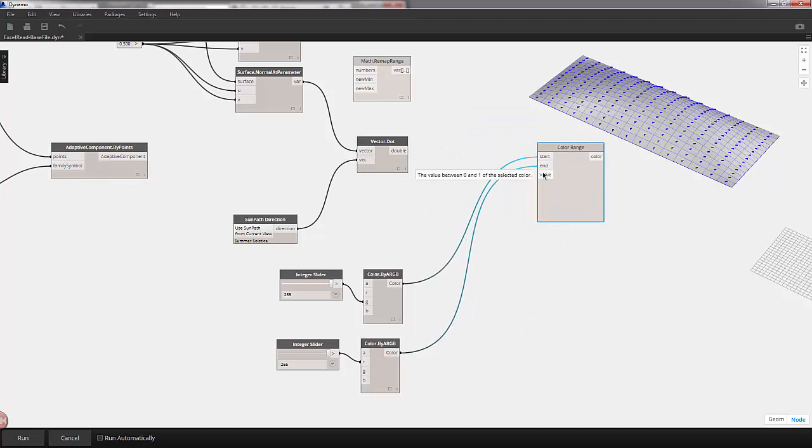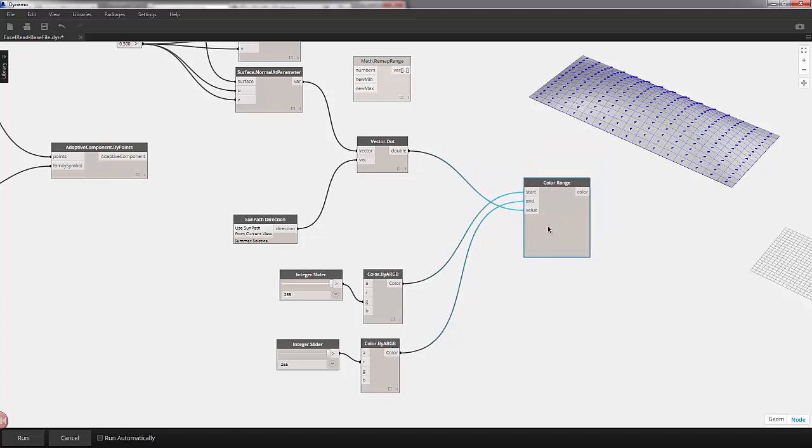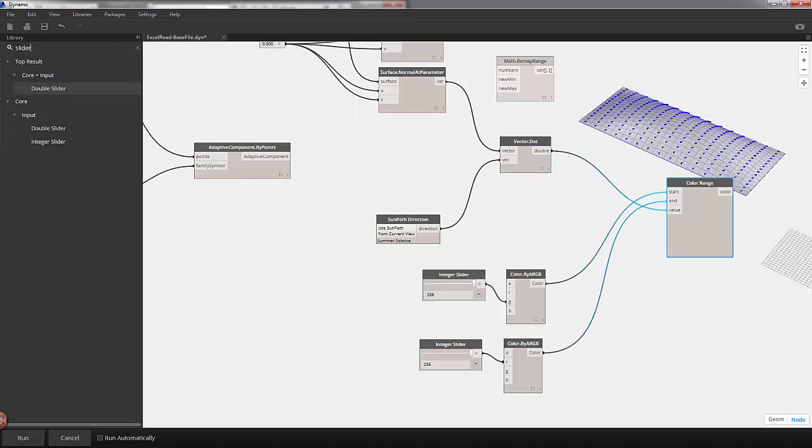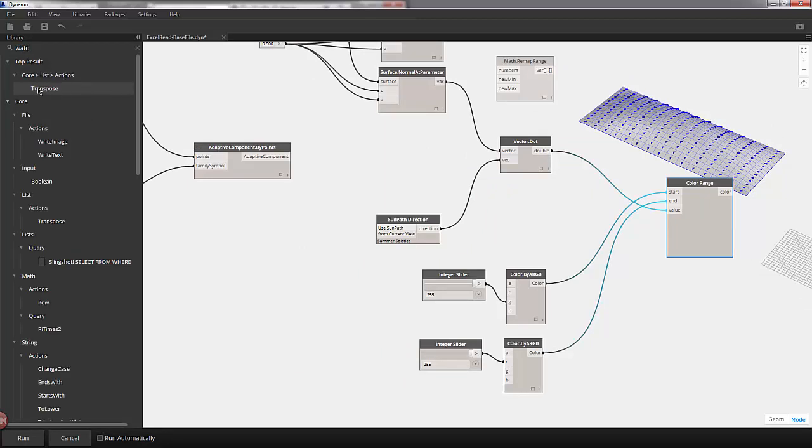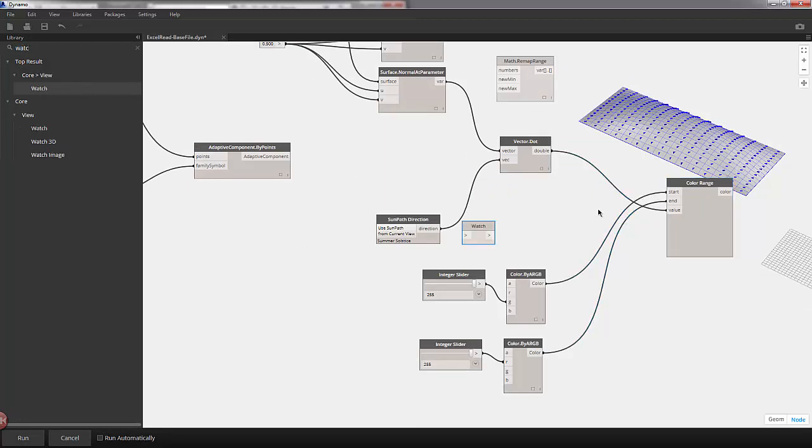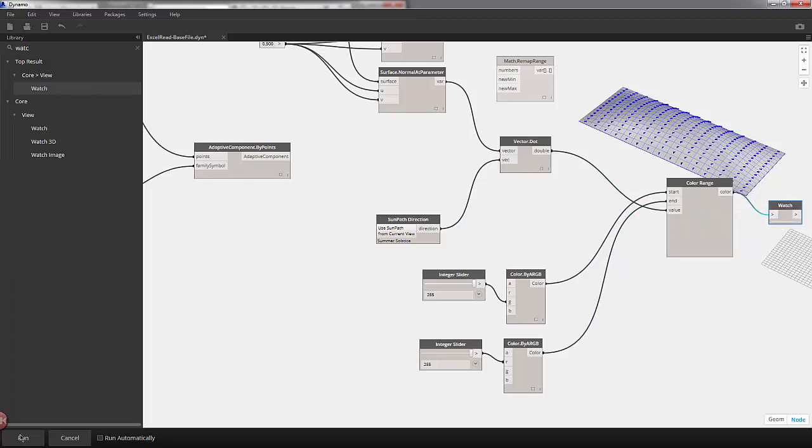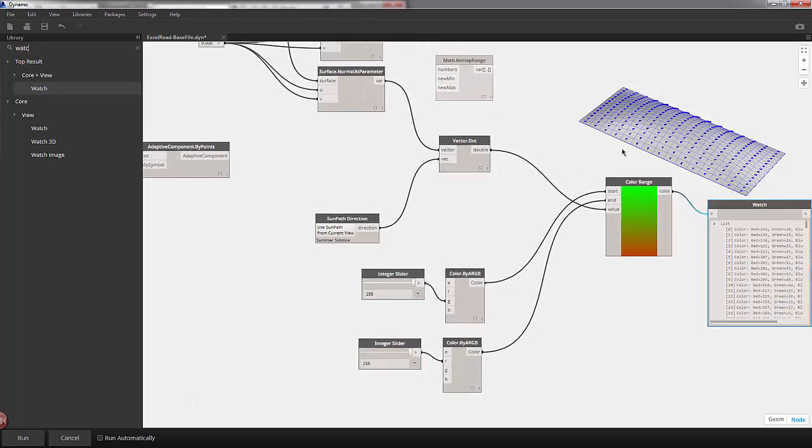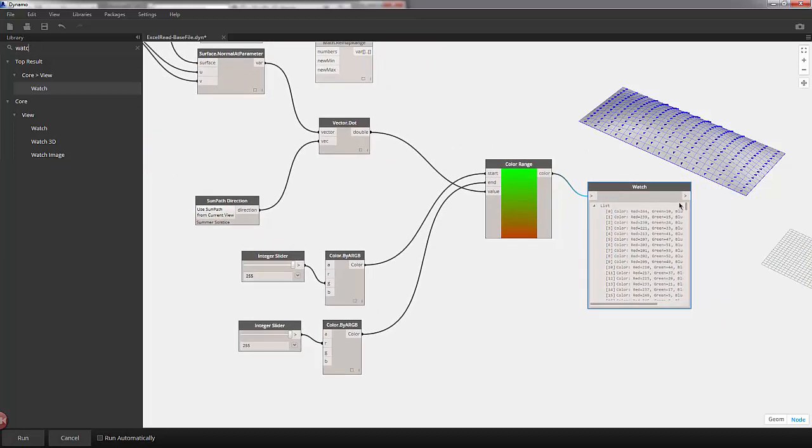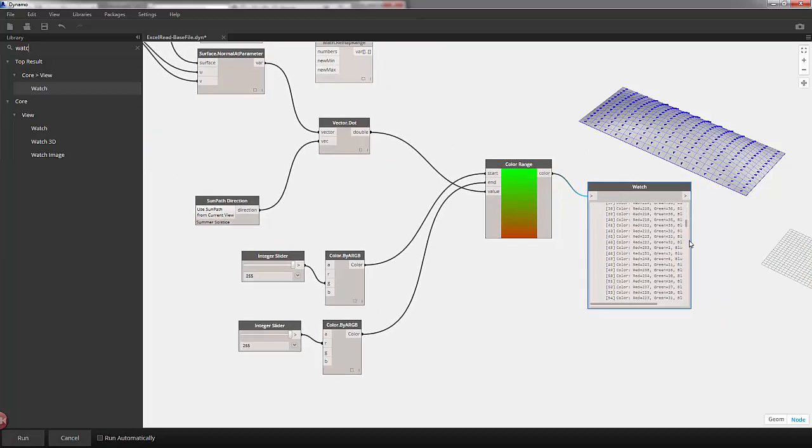And this is based off of values between 0 and 1. So I'll plug our dot product into the value. And let's pull up a watch node. Make sure everything's working. I'll plug our color into watch. And hit run. So it seems to be giving us what we want. We have a range of colors that are based on the panel's orientation to the sun.